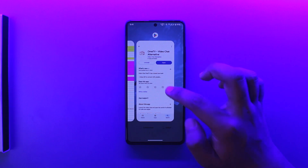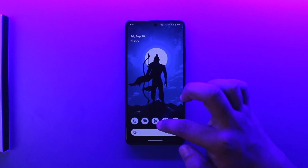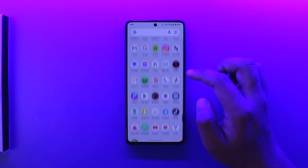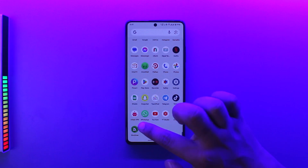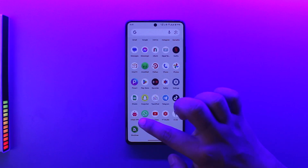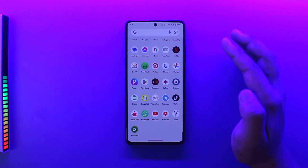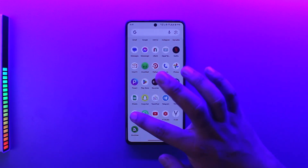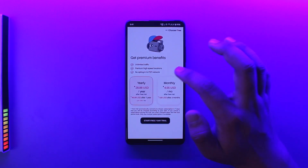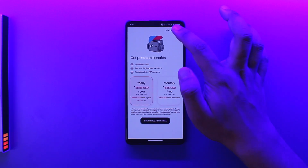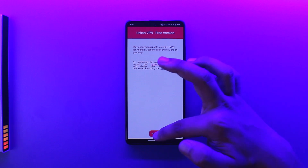To change the country, all you have to do is use a VPN. Download an application called Urban VPN, which is available on the Play Store and App Store. It's a completely free VPN, though there is also a paid version — you can just use the free option.